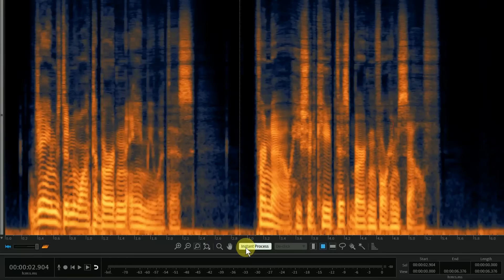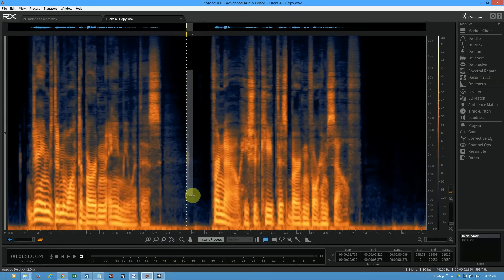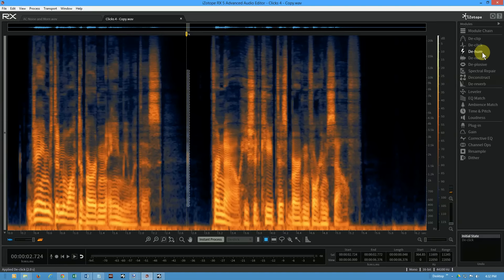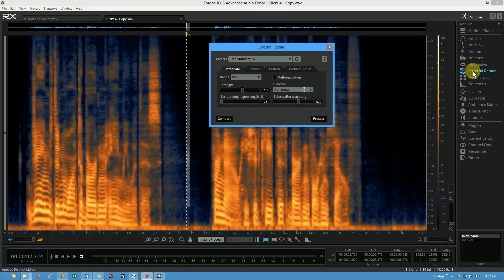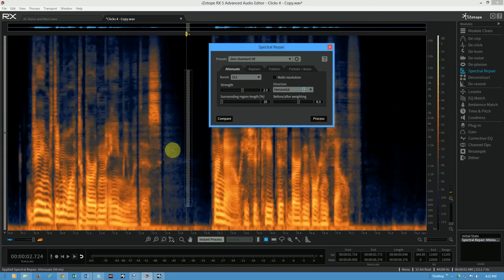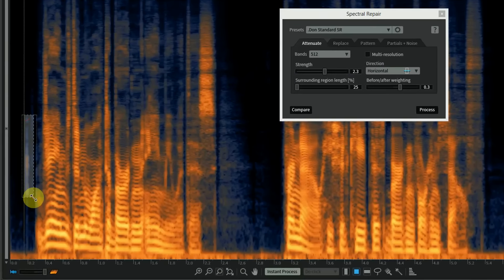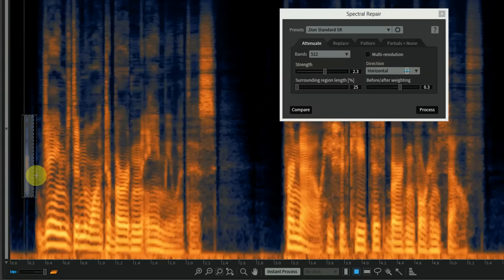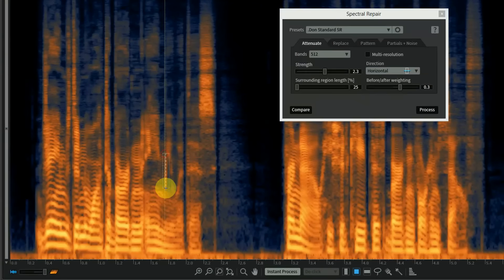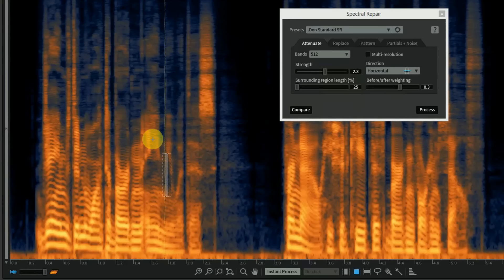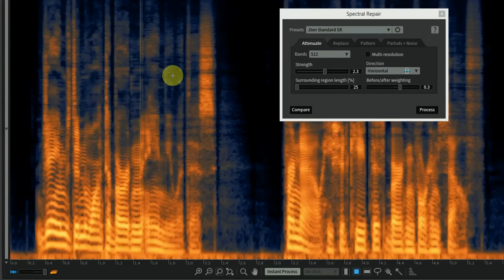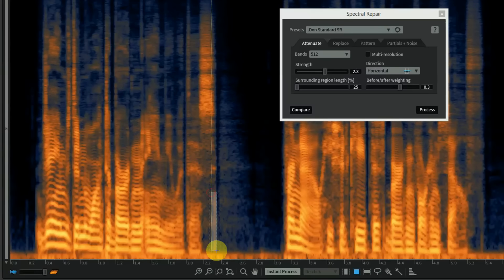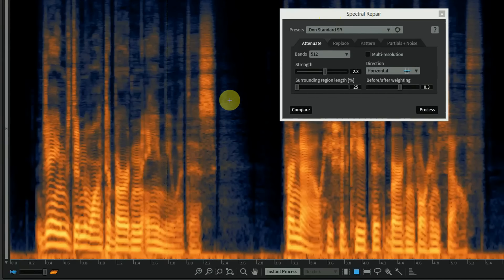In this case these are pretty severe clicks. After you've run your de-clicker, a lot of times you'll have a few stray things that need to be cleaned up by hand and that's where instant process comes in. In the old days, two weeks ago, what I had to do was paint this and then pick a module. My go-to tool is spectral repair - I'd choose process and boom that's gone. I have keyboard shortcuts for all that so I normally would have just taken this and pressed my shortcut.